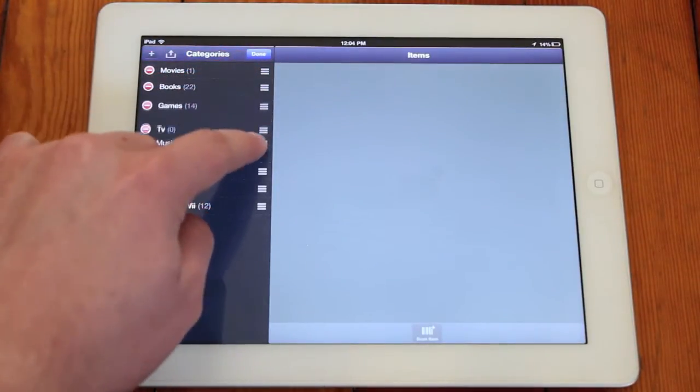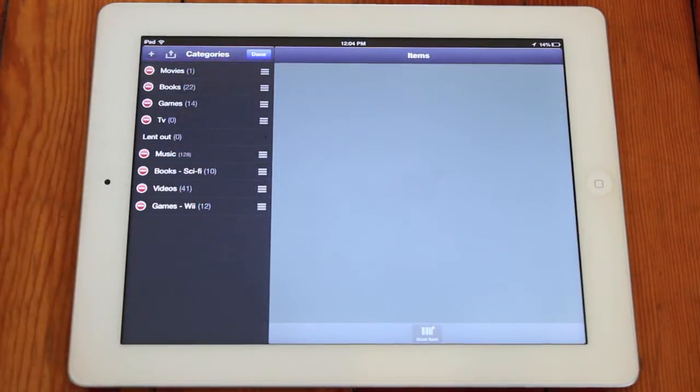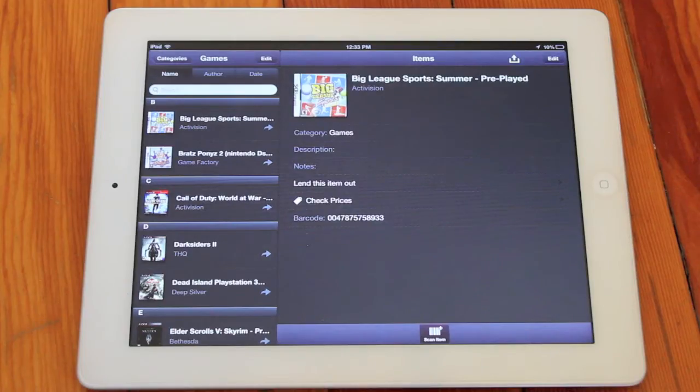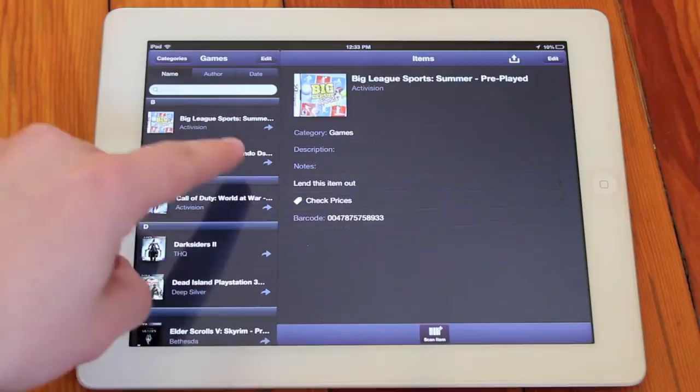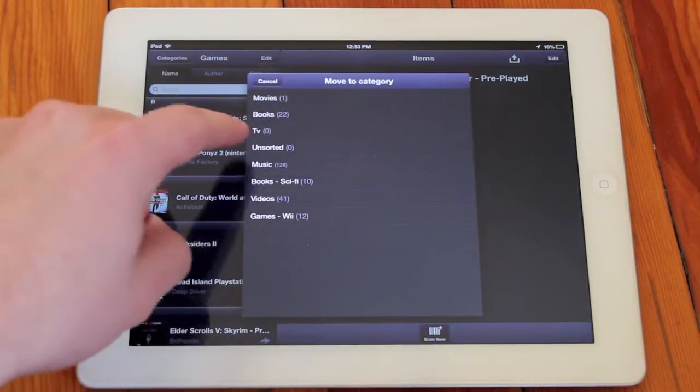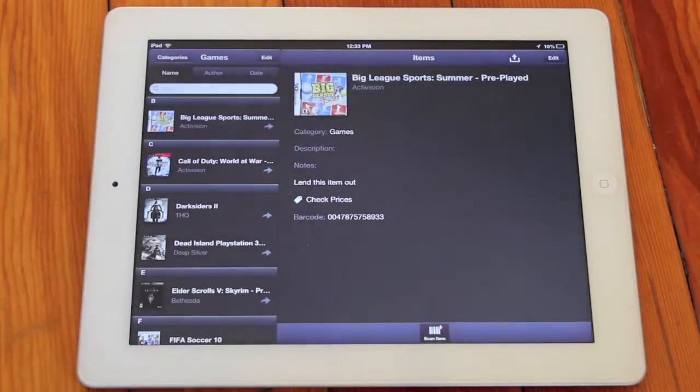You can also reassign an item to another category by simply tapping the gray arrow located to the right of the name.